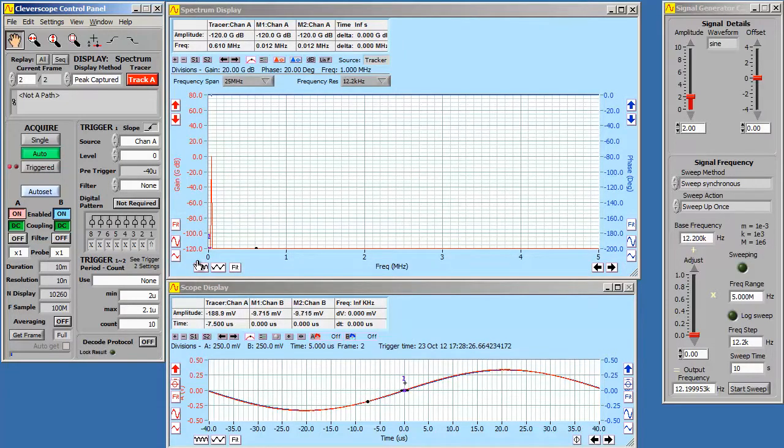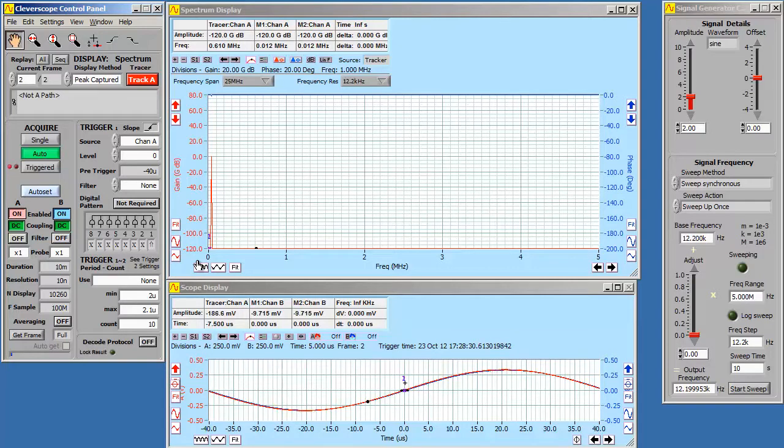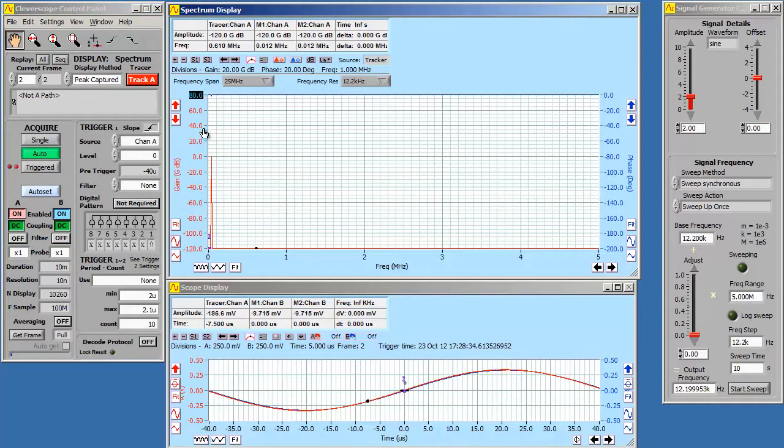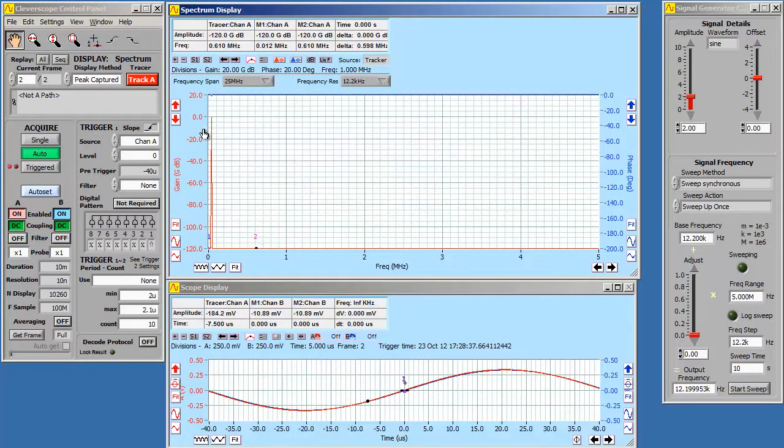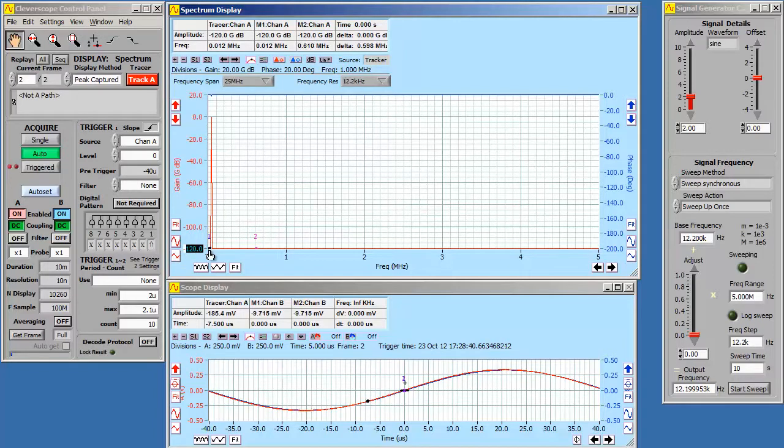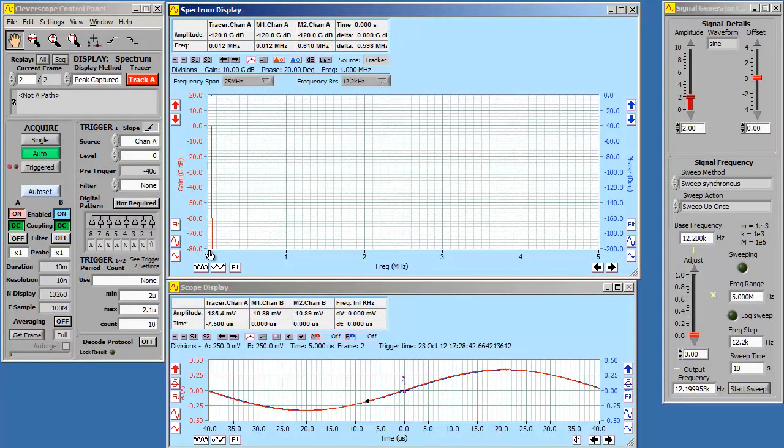As you can see the gain and phase axes are probably not quite right. So what we'll go for is a maximum gain of 20 dB, because it's just a filter after all. And minus 80 dB will probably do us in terms of the minimum gain.